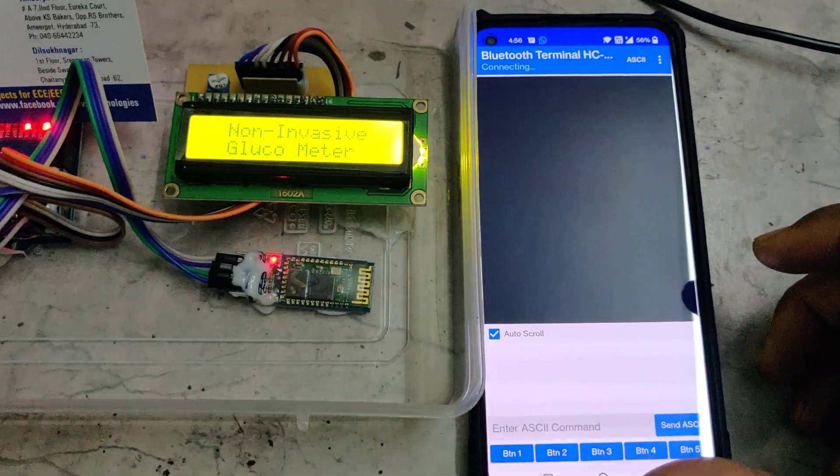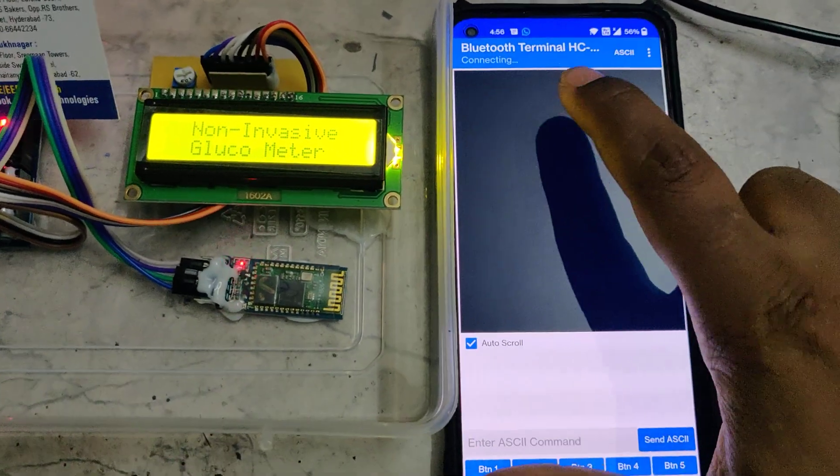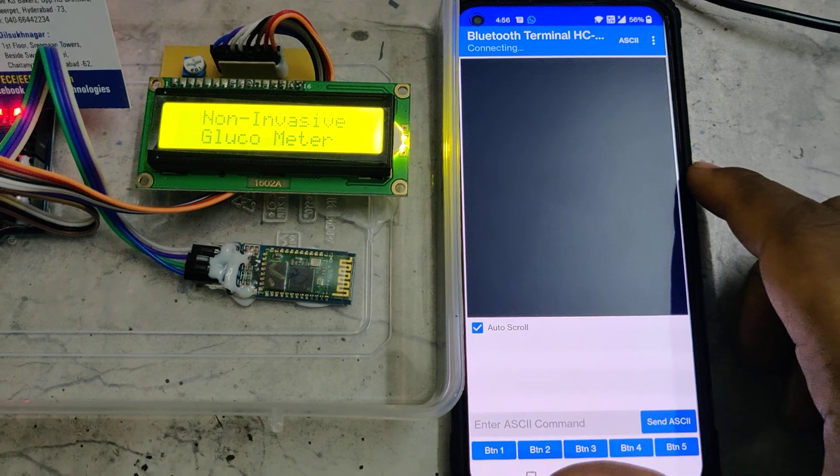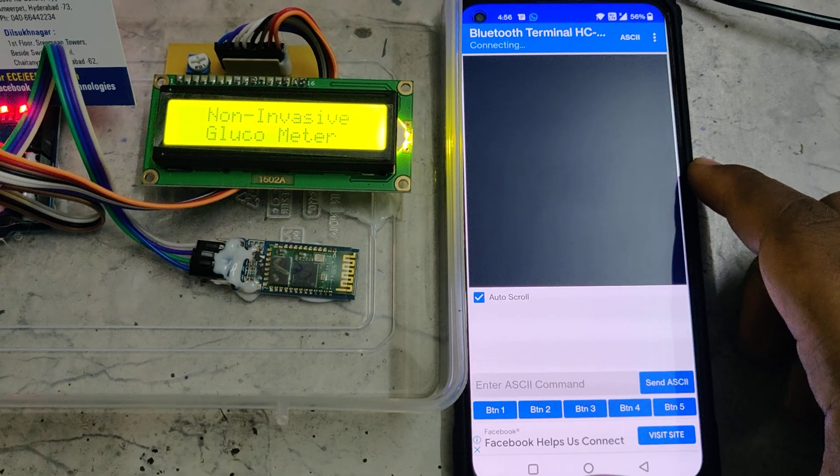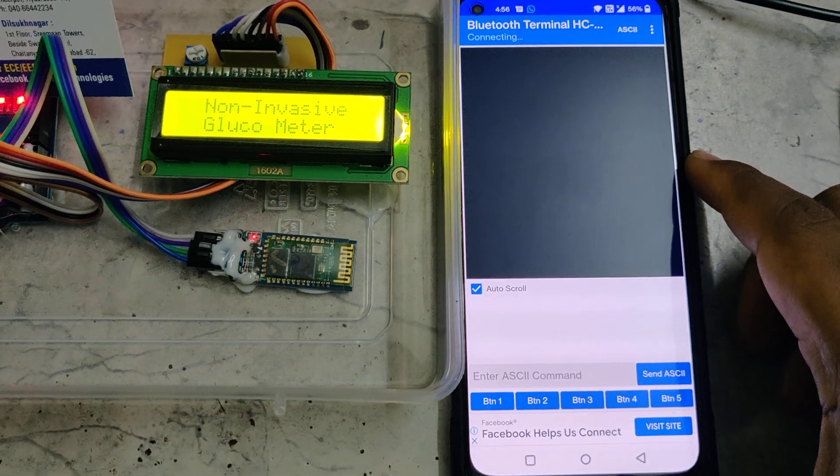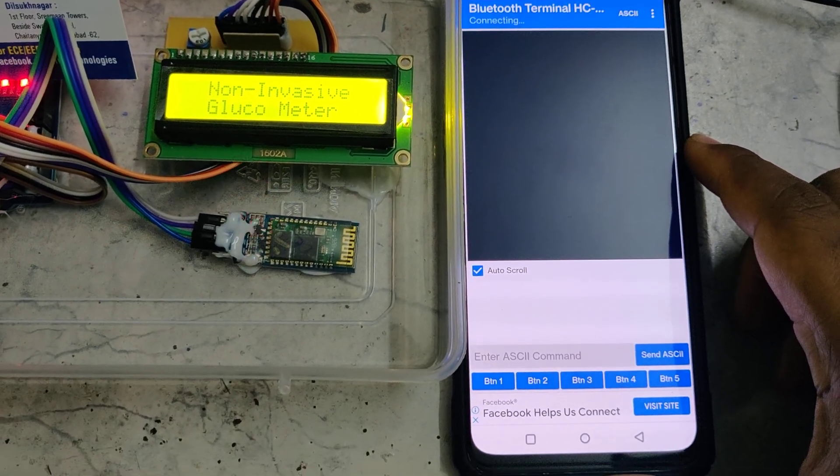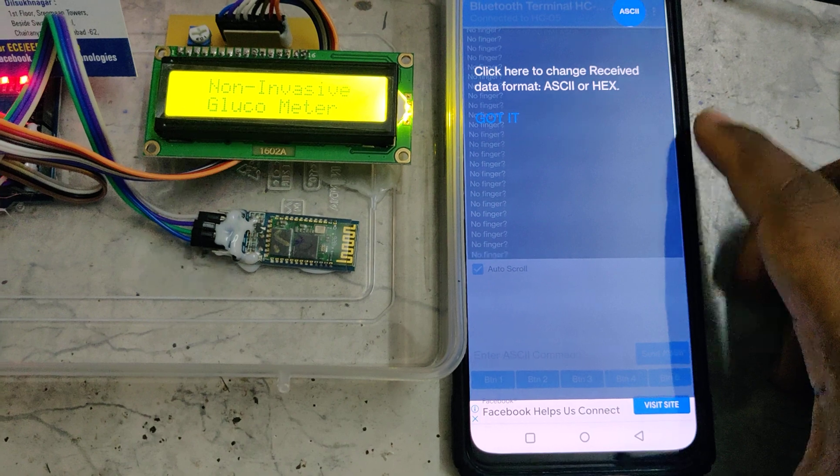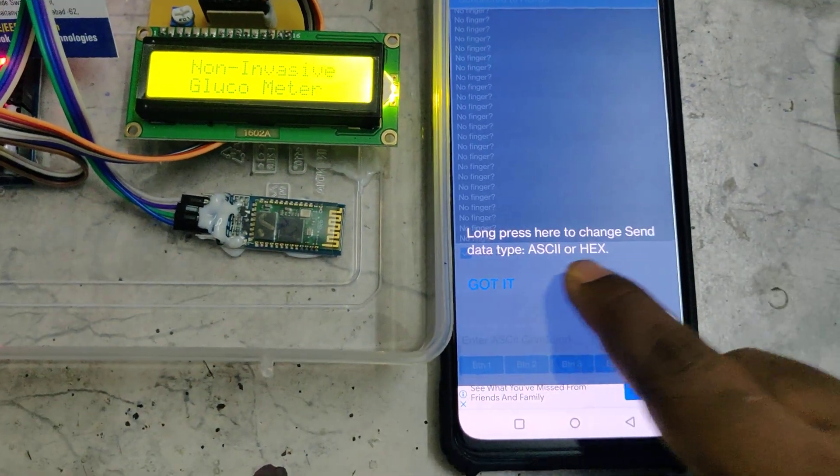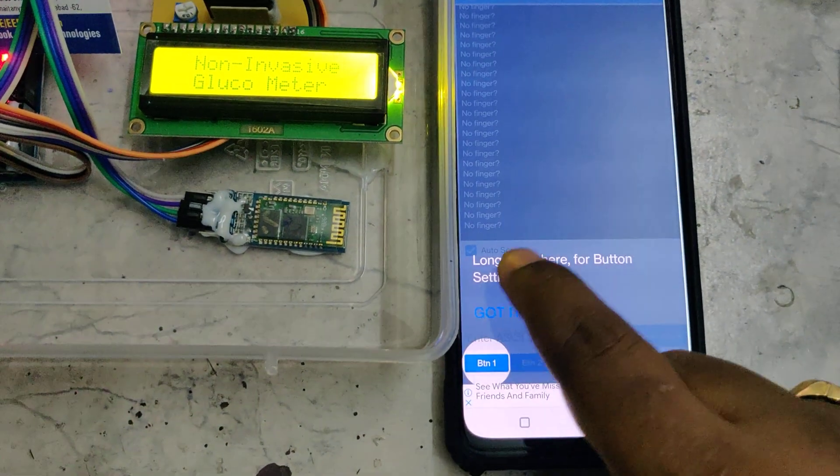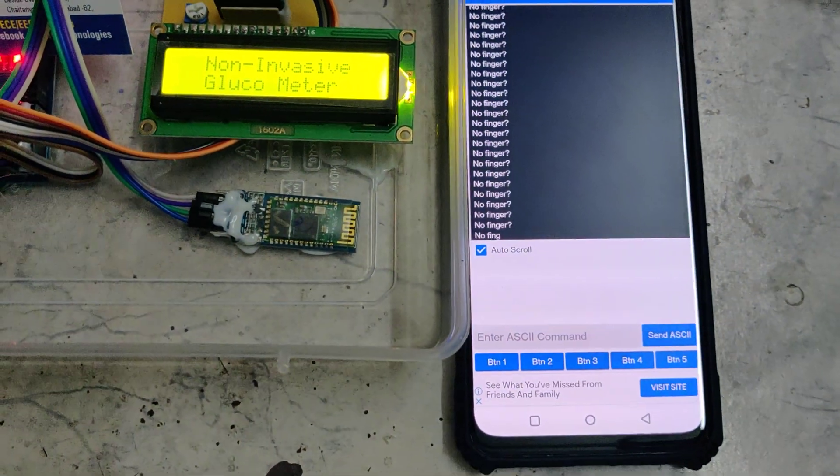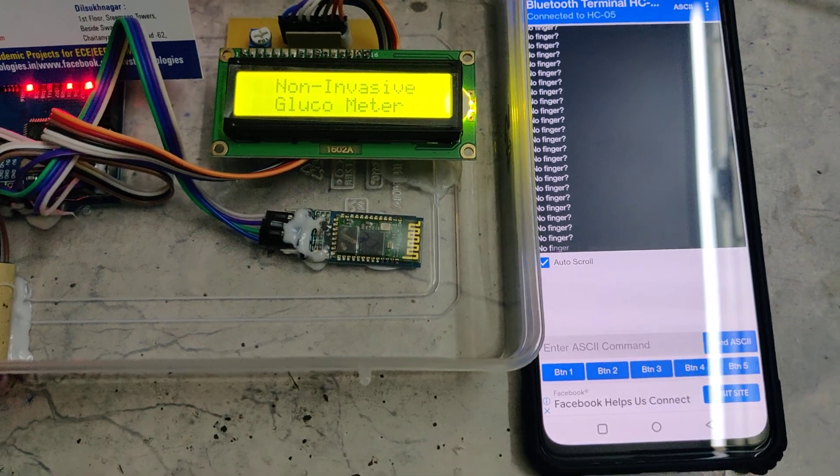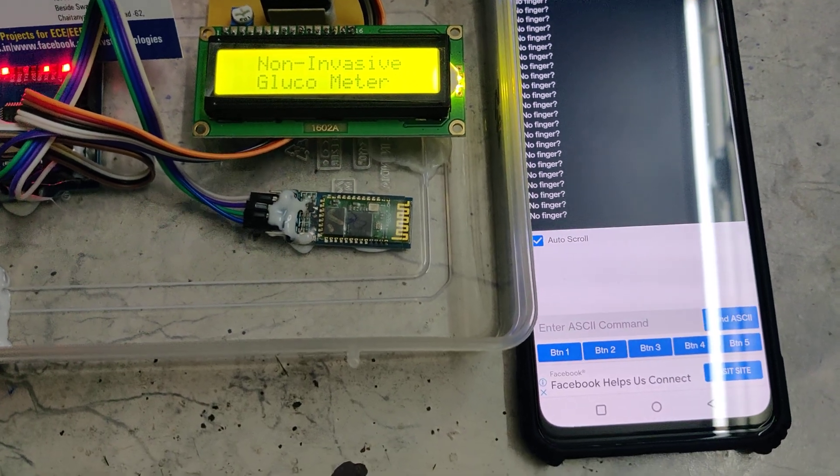We get this one and then it will be connecting. Successful connection. It shows 'no finger'. When I place my finger inside this